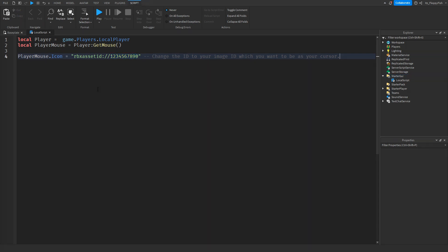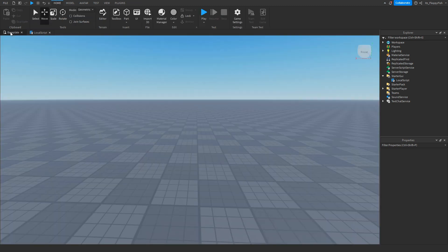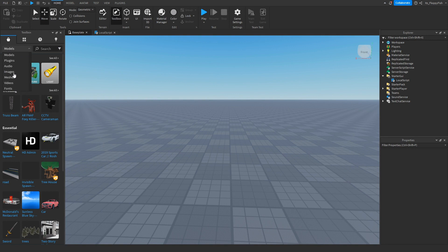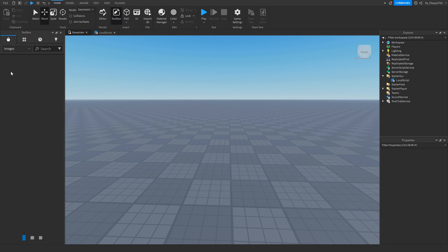Now you're probably wondering, okay, I don't actually have an image ID that I would like to use. So what you can do, you can go over here, click on the base plate, then you want to click on Toolbox, and then you can go over here in the toolbox, and you can select Models, but for this tutorial, we're choosing Images, because we are wanting to find an image.